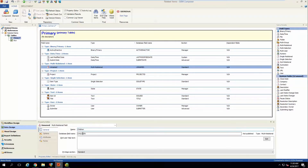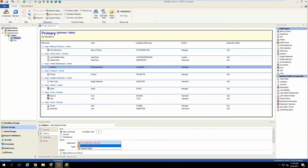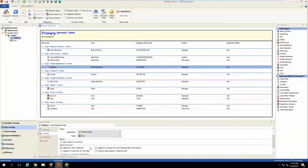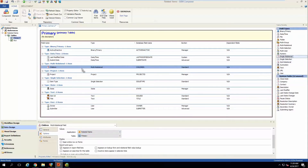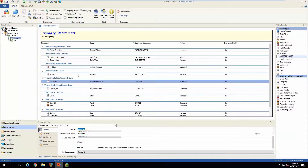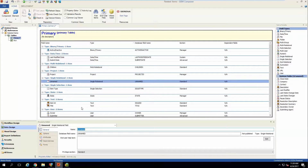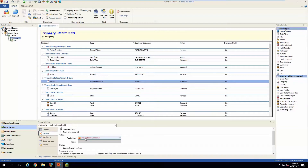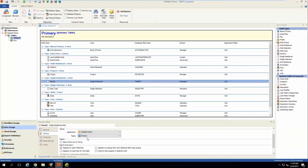Let's name it "children" and we'll need to configure the options to target the right table, which will be the primary table. And we'll create one for the reverse — the children showing the parent — and that's also going to be targeting the primary table.